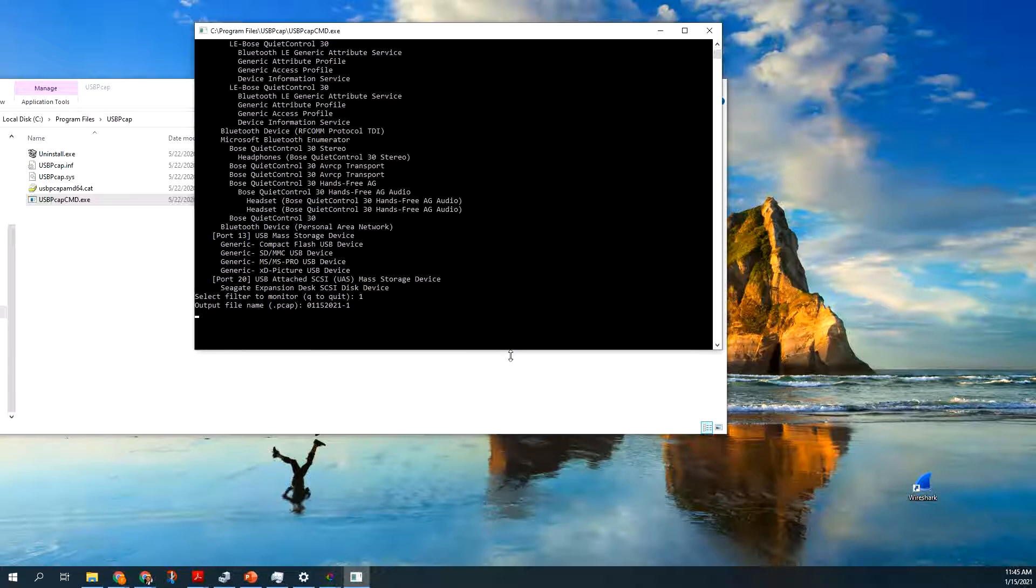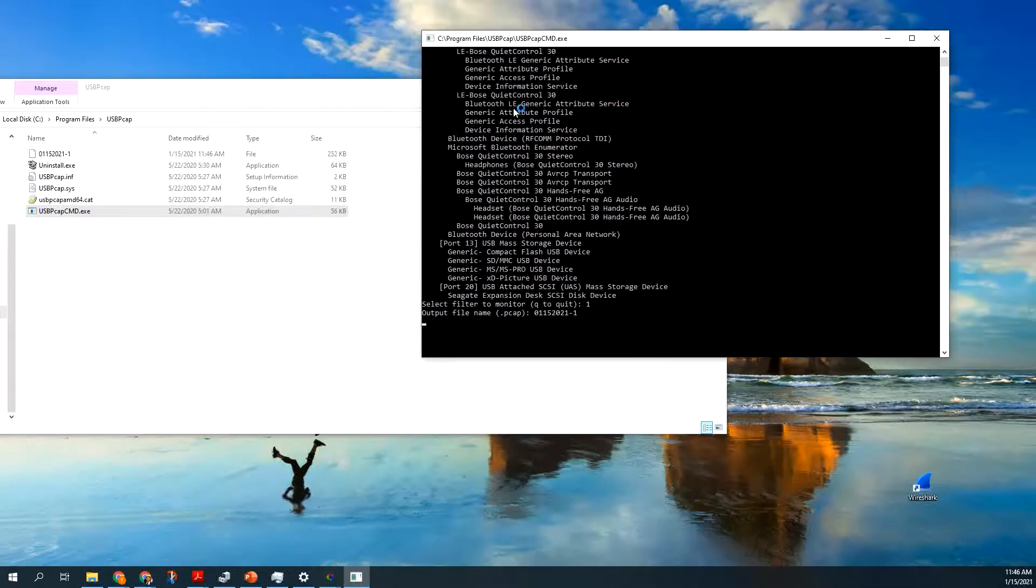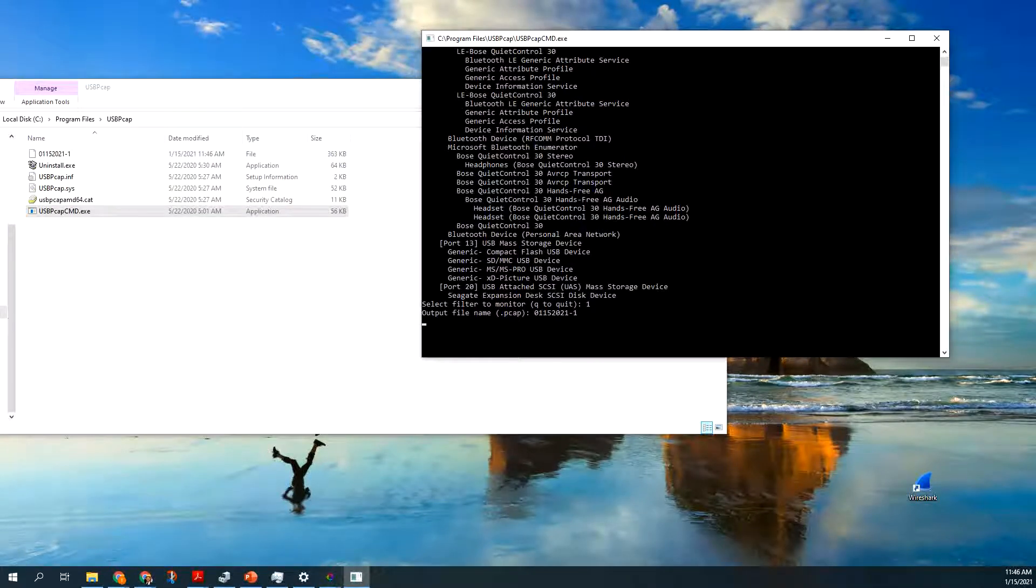So then you can see that this file pops up here, and then it's increasing in size, and I know that there's communication going on between the PC and the device I want to sniff, so I'm happy because this thing's building up.